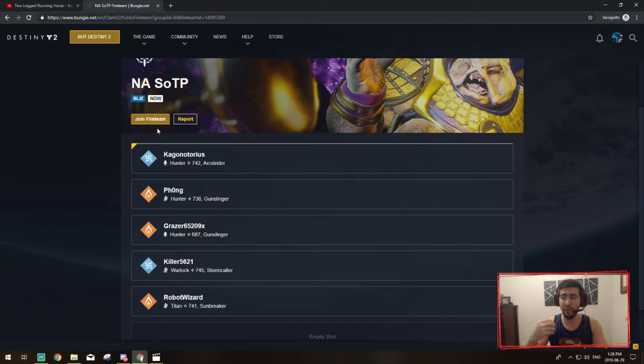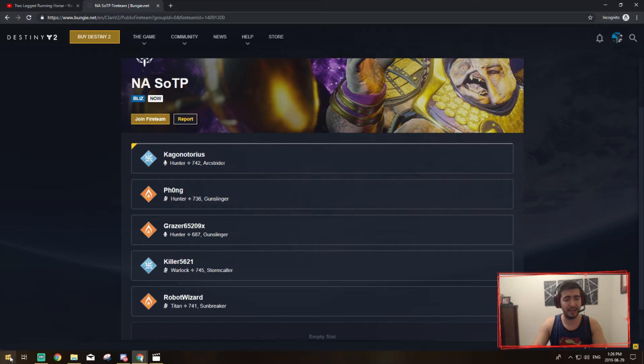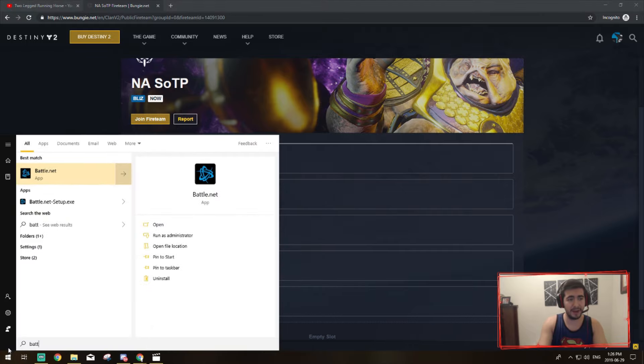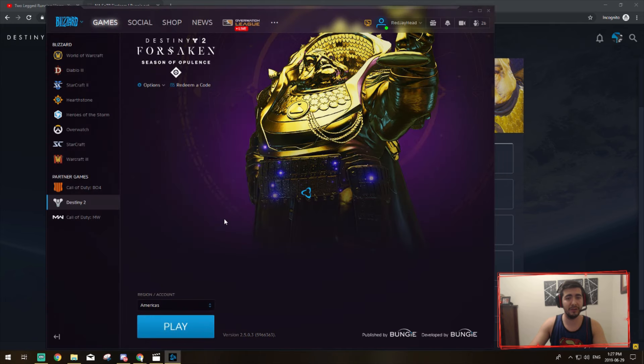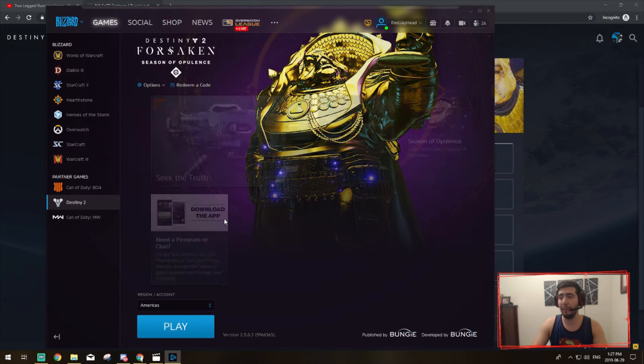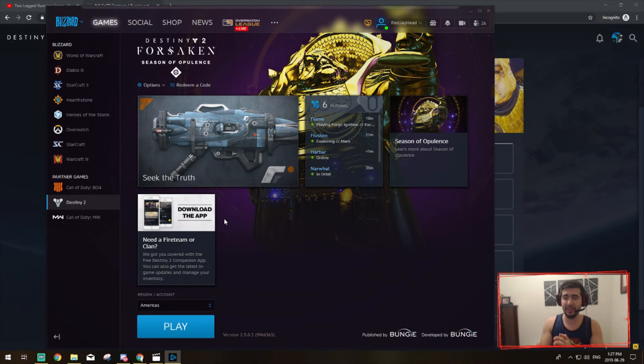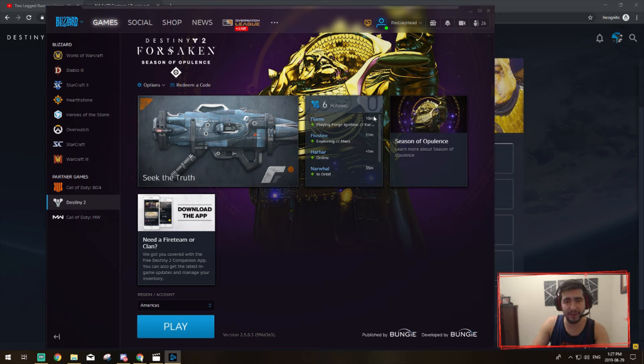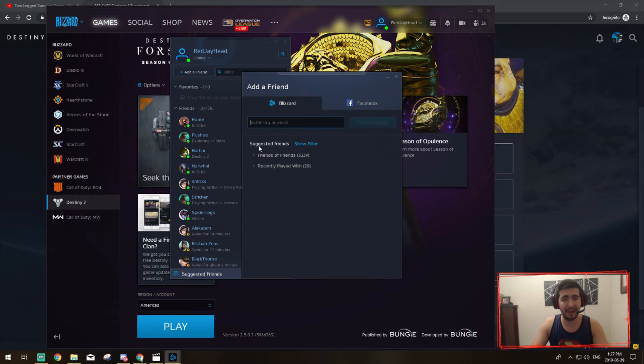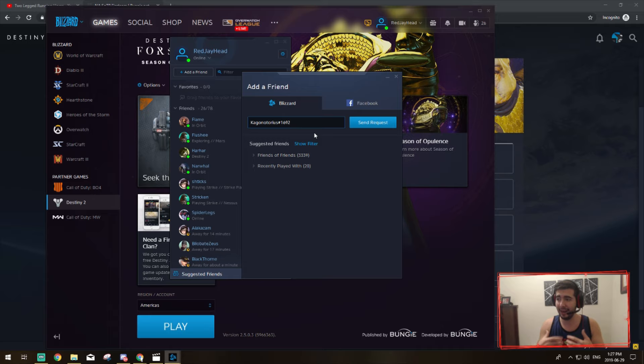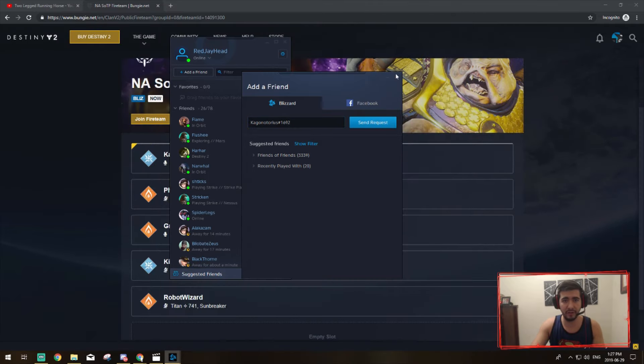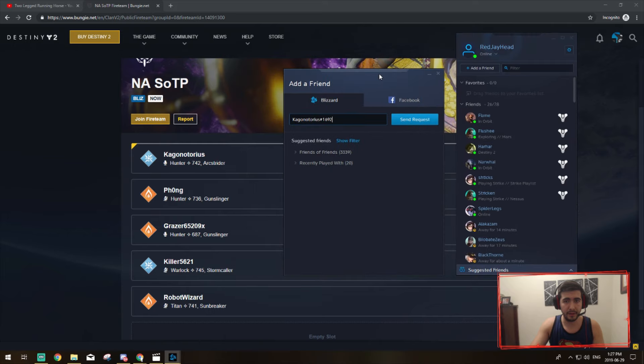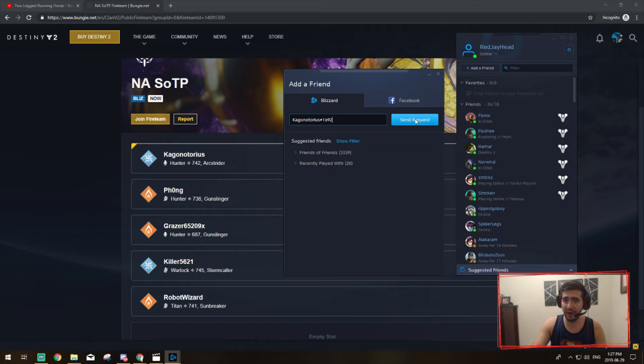But one way to expedite this process if you wanted to go quicker is, at least on PC, I would recommend having your Battle.net app open. So I'm already on Destiny 2 and I have this Battle.net open on the side. And what I would do is I would open my friends over here and I would add a friend. And then that guy that I copied his tag from, I'm just going to send him a request and it'll be easier for him to invite me or for me to join his fire team.